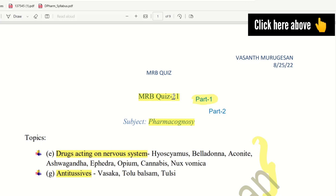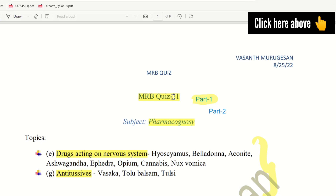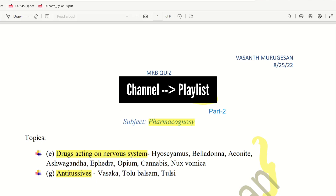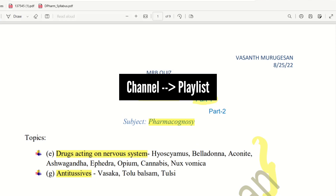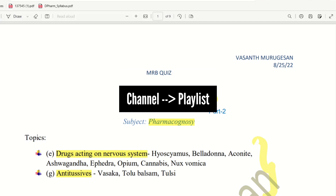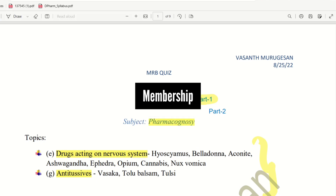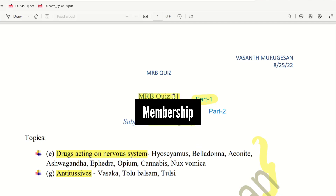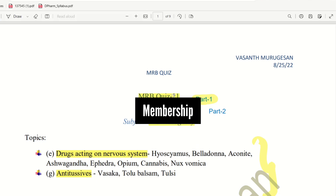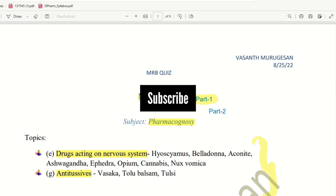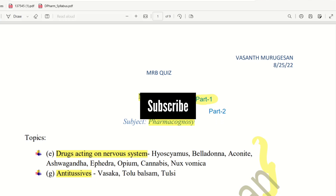There is also a playlist available — you can check out the Pharmacology Lectures Playlist and the Human Anatomy Physiology Lectures Playlist, along with other related videos on the YouTube channel. If you want to support this channel, you can join the membership or click the subscribe button. Please like, comment, and share this video with your friends. See you next time. Bye from Vasan Morgasan.